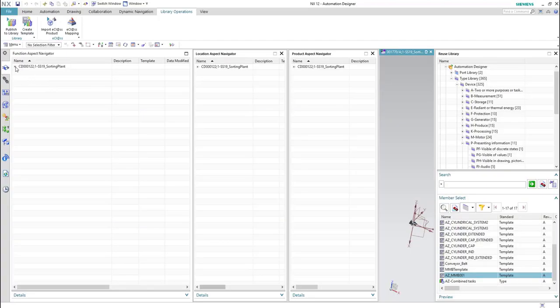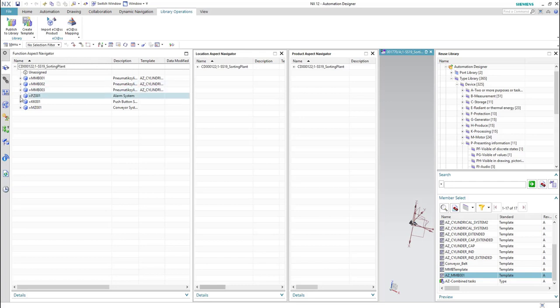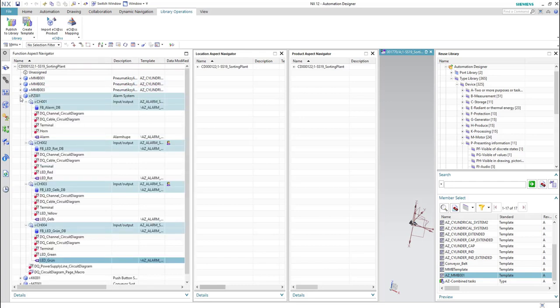In this video I will show you how to create a template for the alarm system. For this we will go to the function aspect navigator, then we will go to the sorting plant, and then we will go to the BZ001 alarm system group.